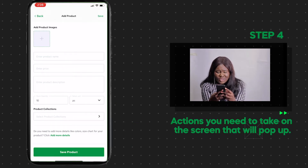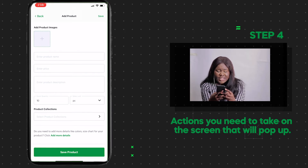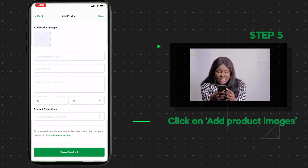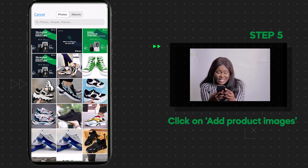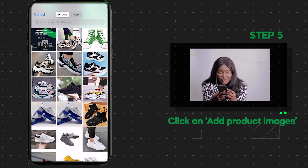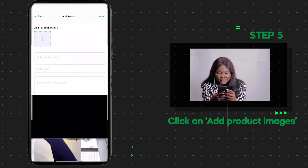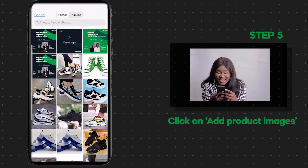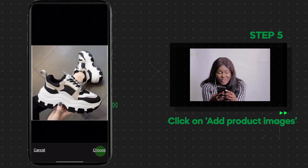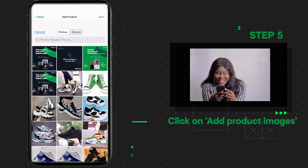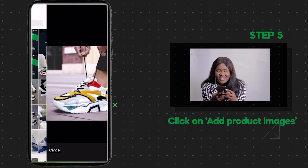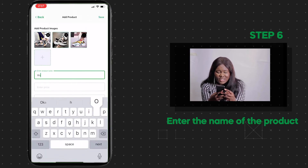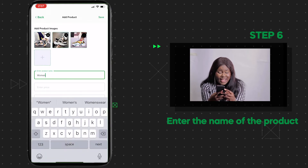You'll see a number of actions on the screen that pops up. Click on Add Product Images — you can select images from your phone or take a picture immediately. Select the image you want. Remember, you can add more than one picture for the same product to show your product's best angles.